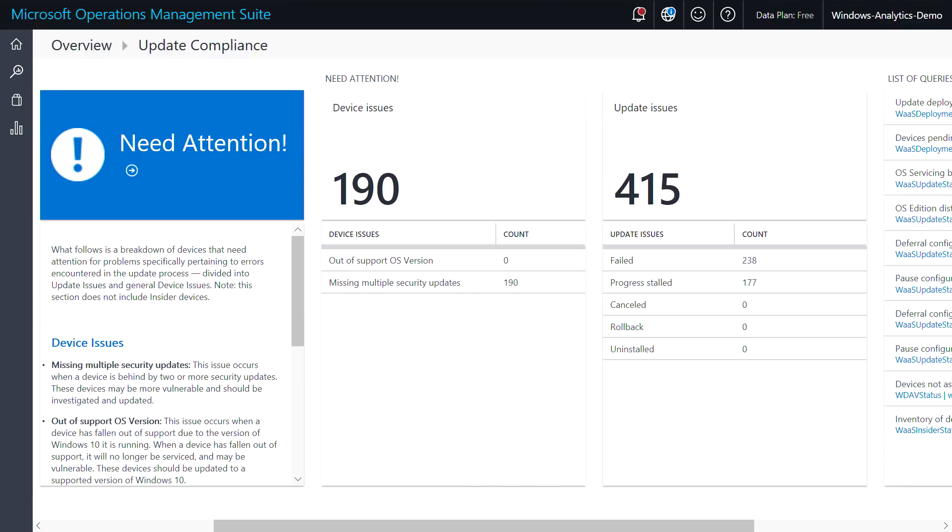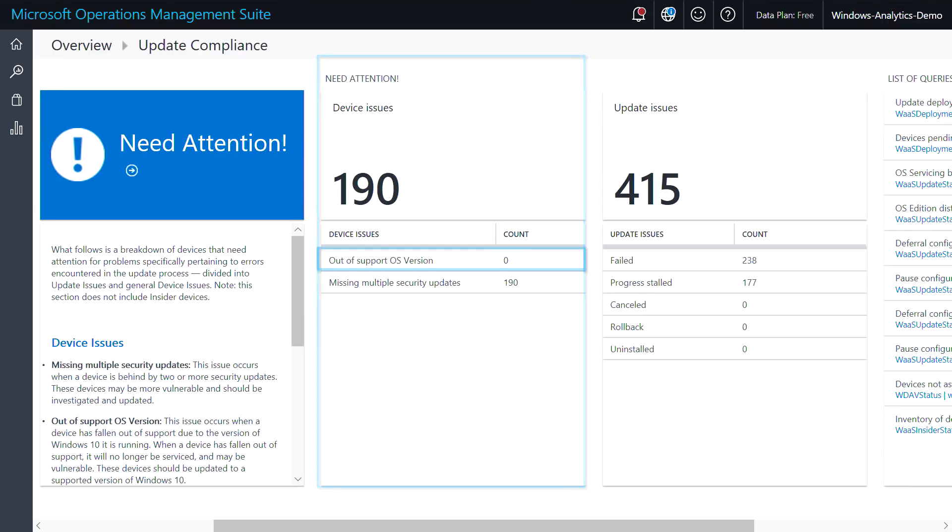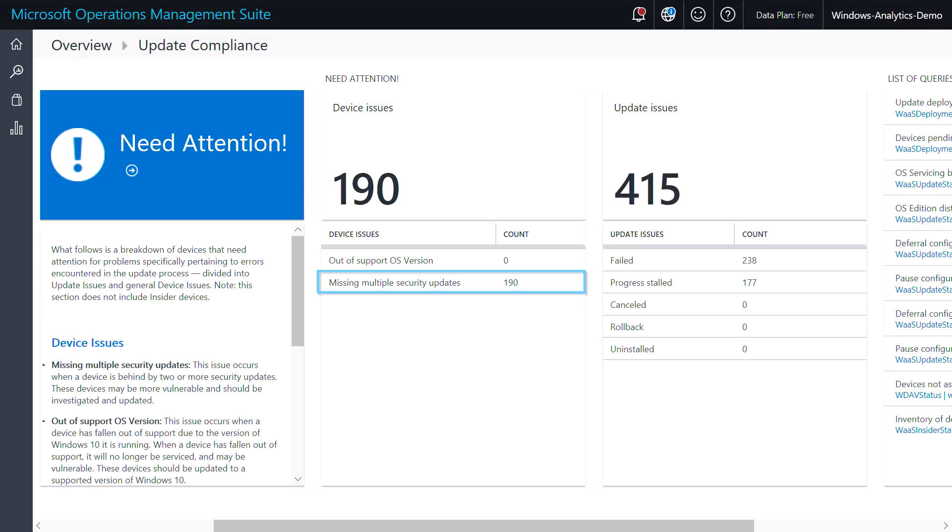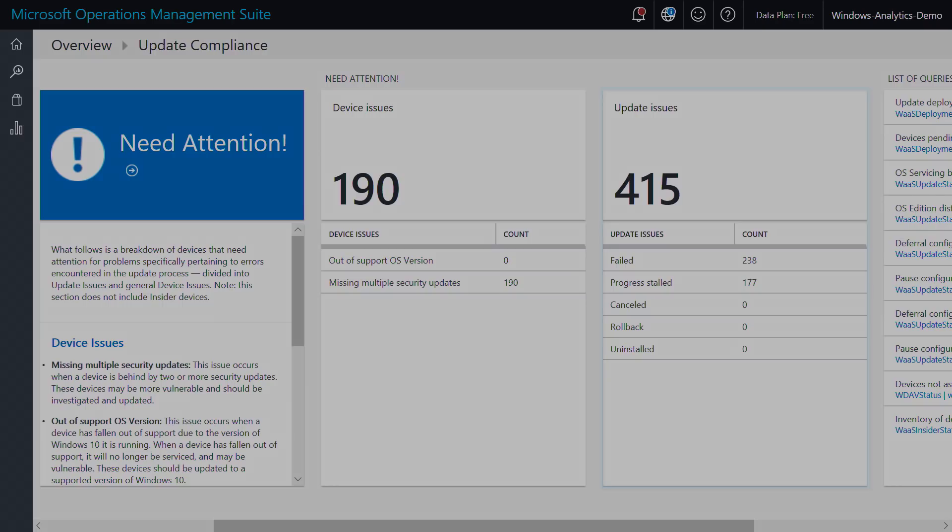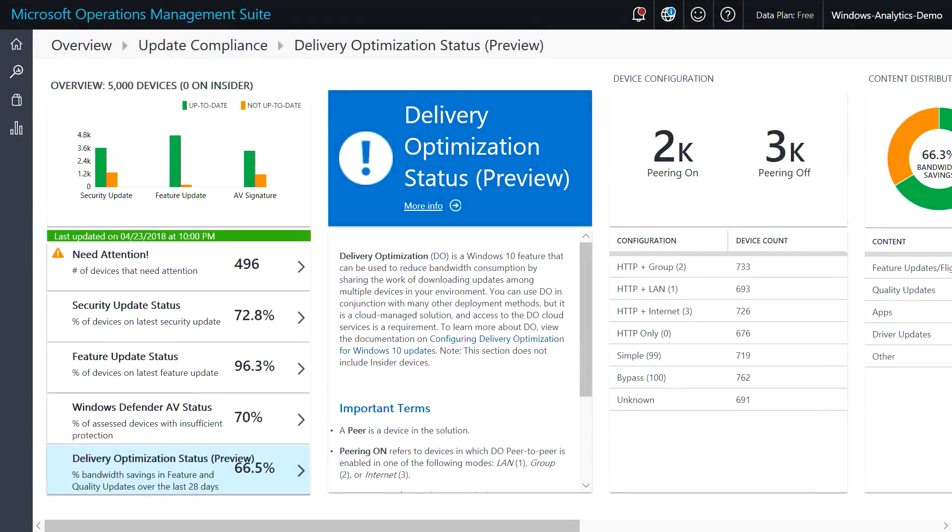On the homepage, we can see if any devices require attention for being on an out-of-support version of Windows or being several months behind on security updates, as well as any devices that have recently encountered update issues.